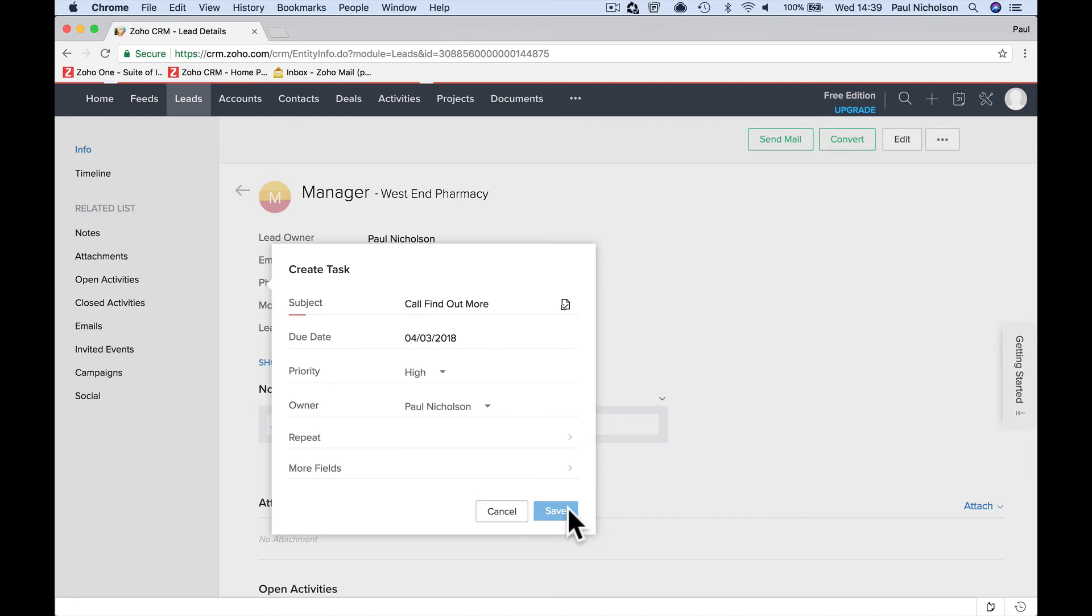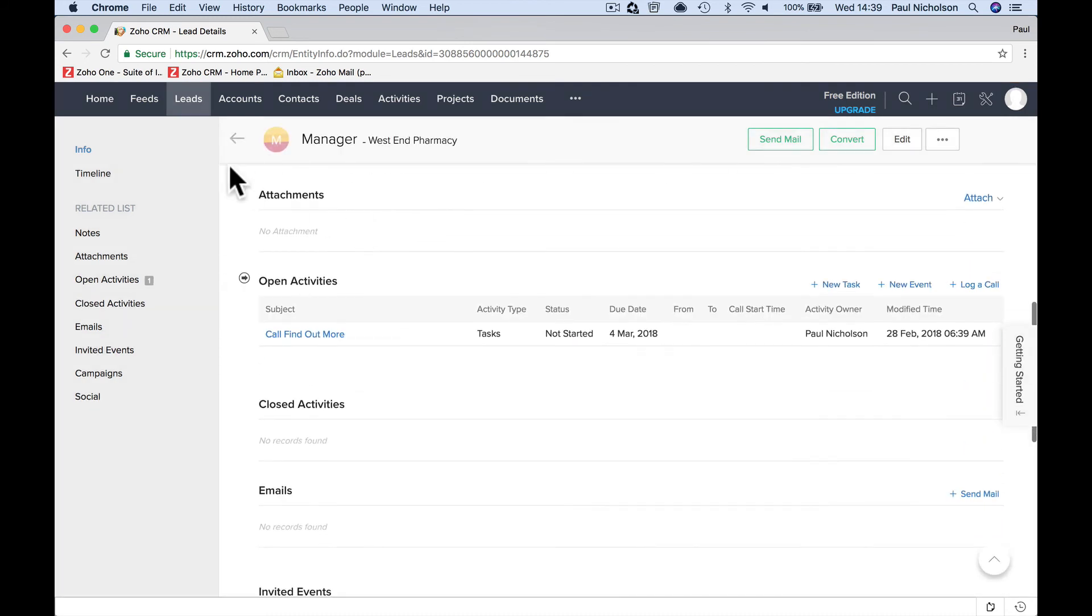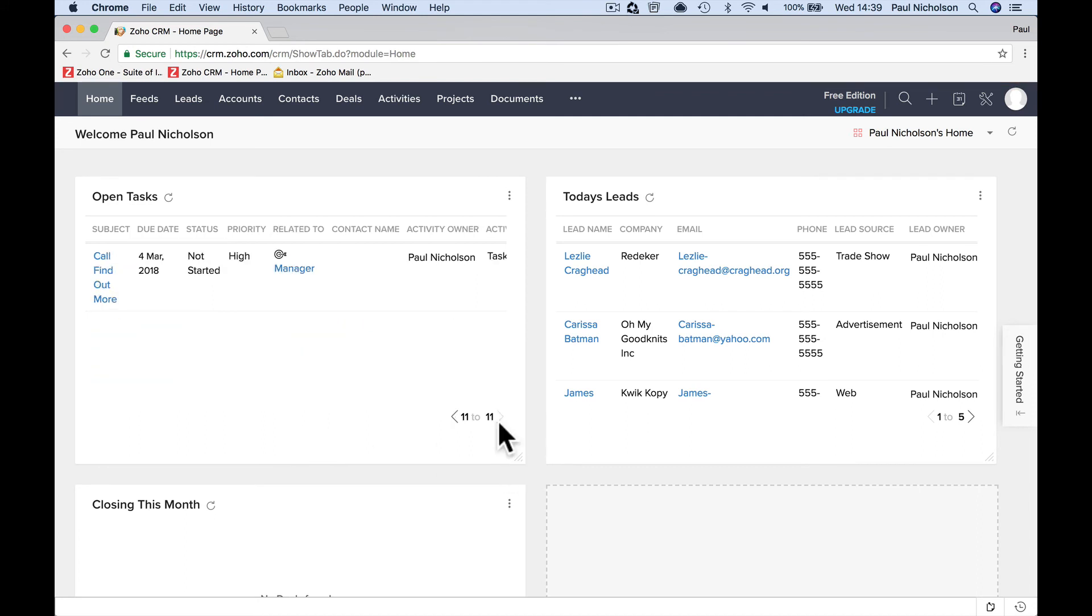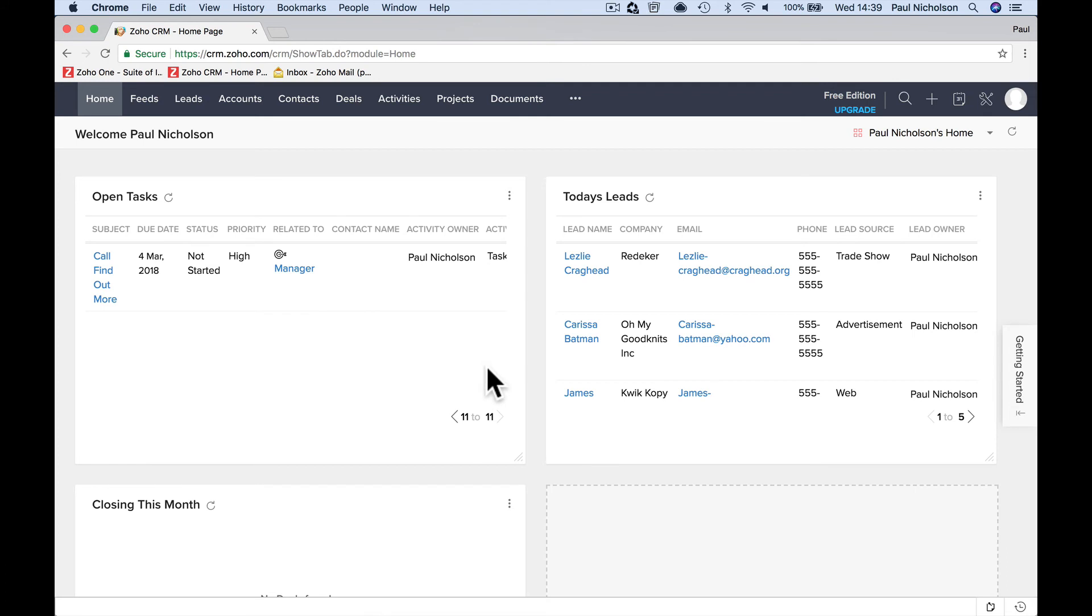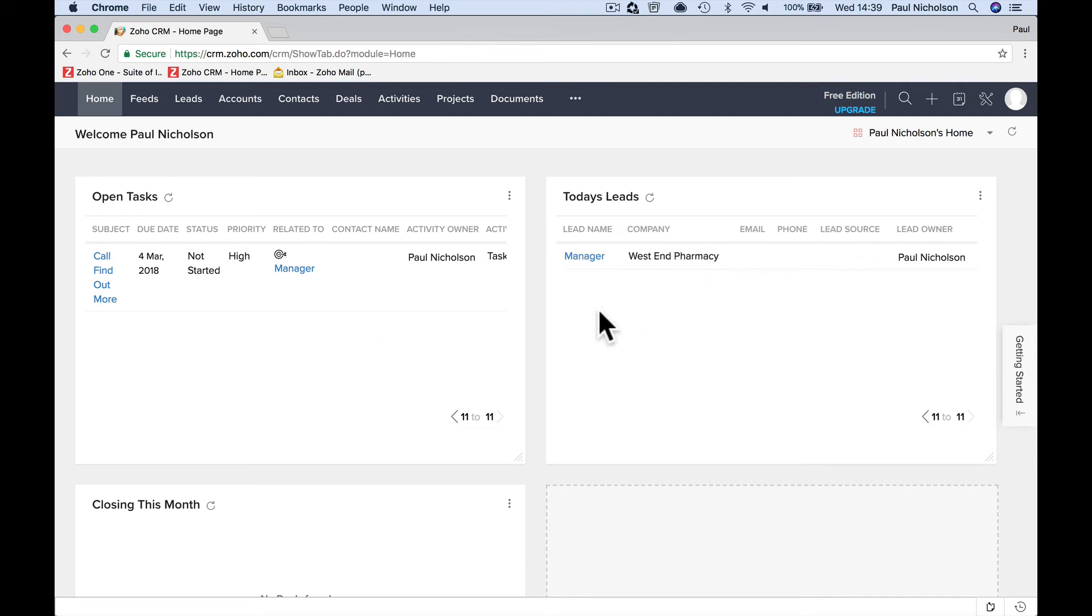So you're going to save that. And on your homepage, because it's their test data, you're going to see in your open tasks here, before next week, I've got to do this related to that. So when you come to your CRM, you're now looking through your tasks. What do I need to do? Oh, let me chase up that job. I'm looking through my leads. What am I interested in?